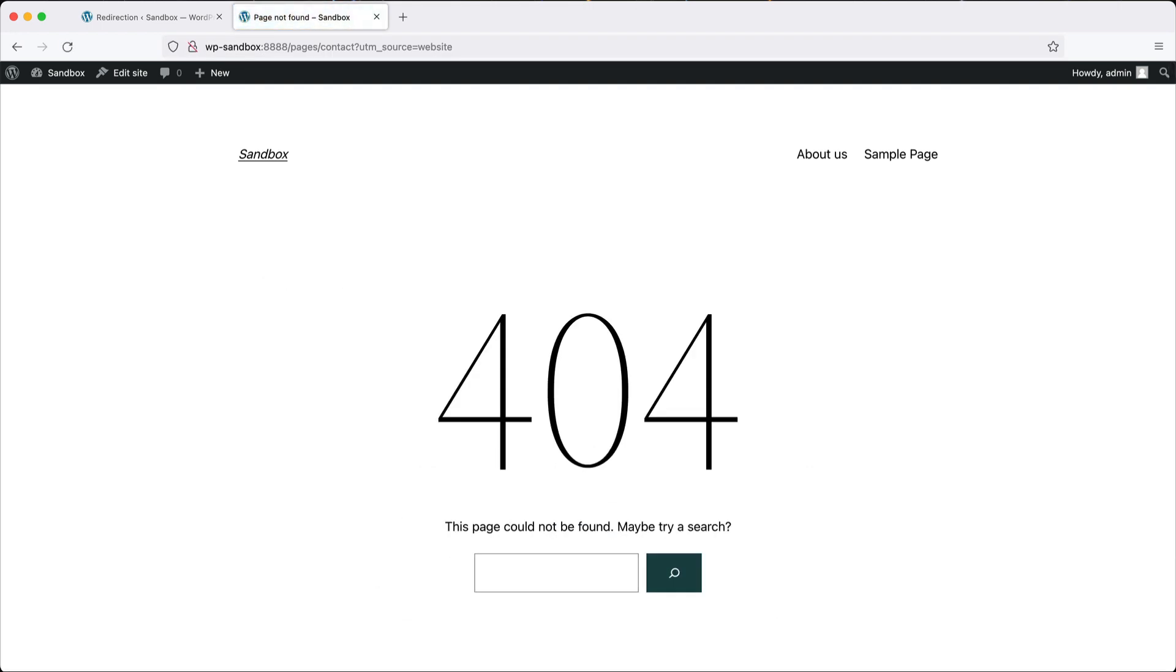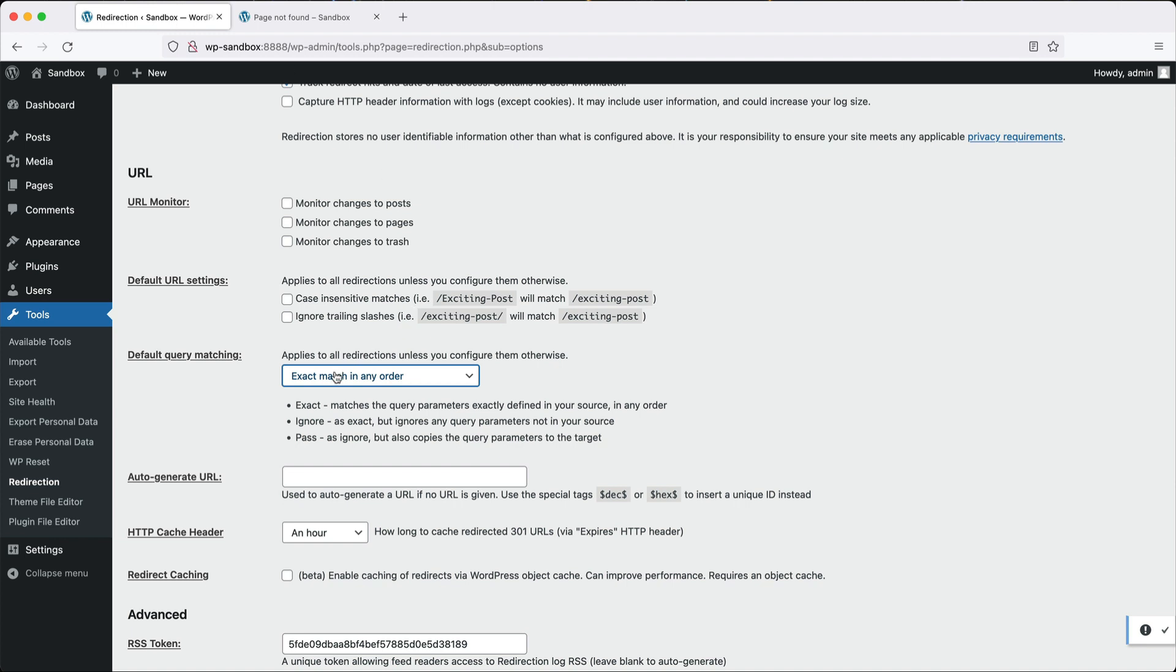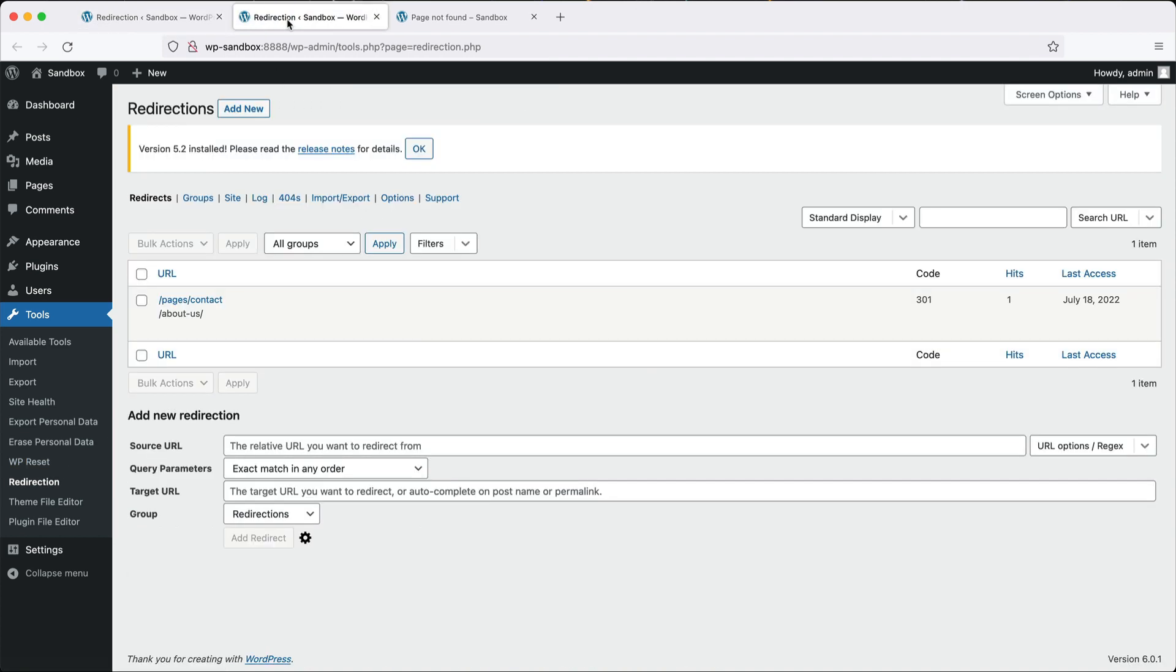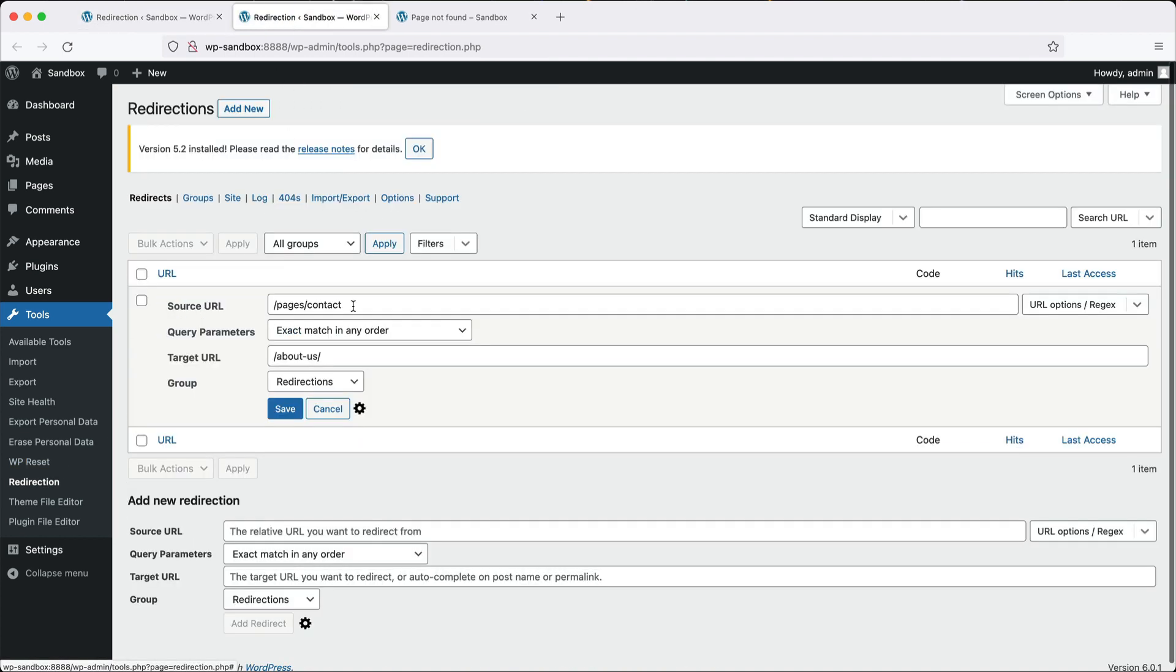The reason for that is because this setting here is set to exact match in any order. So that means that we need to add this UTM code in here. That isn't a scalable solution because the UTM codes change. And also email newsletter providers throw in their own query parameters. So you don't want to create the one redirect with multiple query parameters. It just doesn't make sense because then you'll end up with hundreds of redirects.